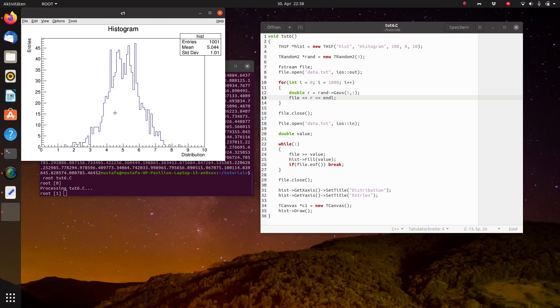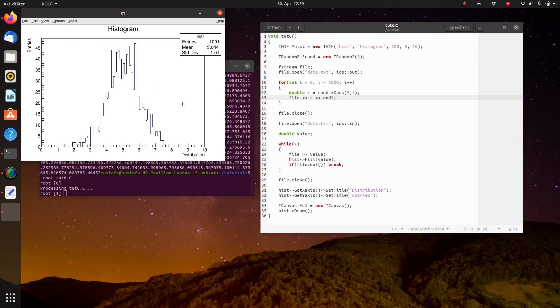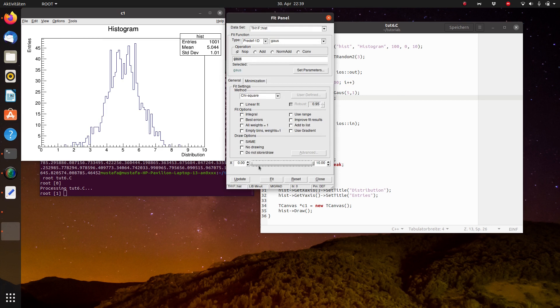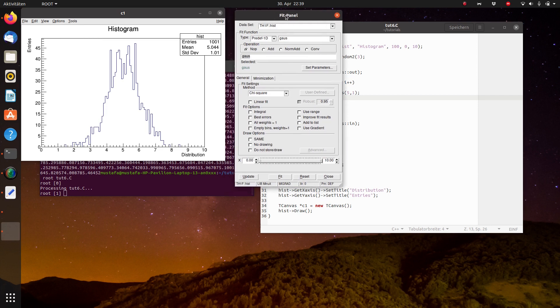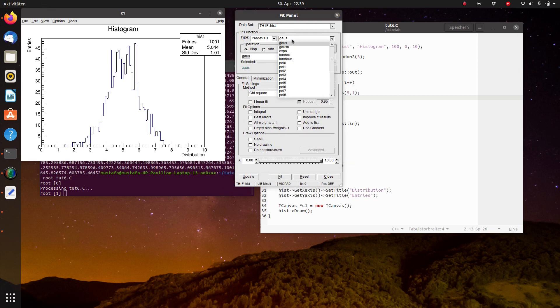And to see that this is really Gaussian distributed we can make a fit. So you can click on tools, on fit panel. And here you can define some parameters. You can define the function that you want to fit. In this case a Gauss, but you can also fit polynomials for example.